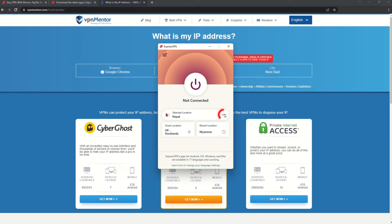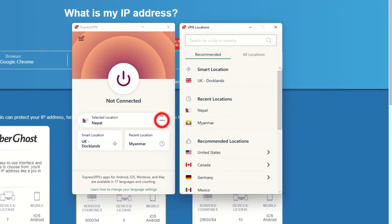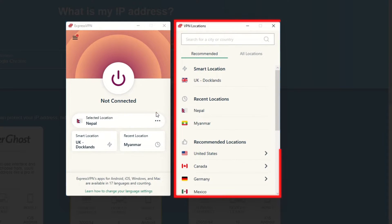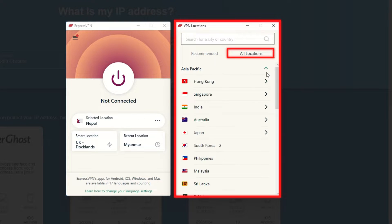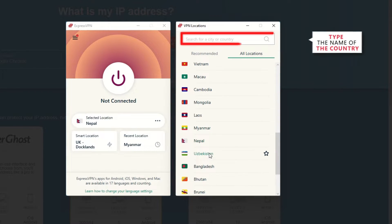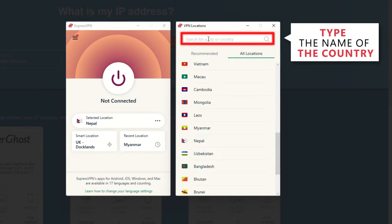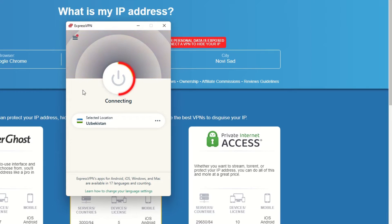Now go to ExpressVPN and click the three dots to open up the server location list. Scroll down to find the country, or for easy access, type it into the search bar and hit enter. Select the country, and then click the big connect button.